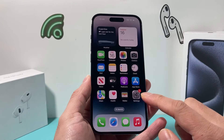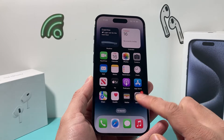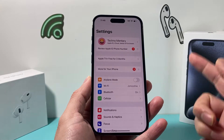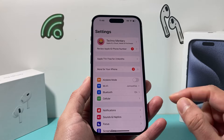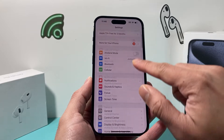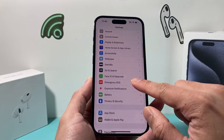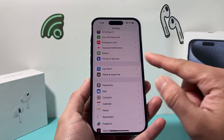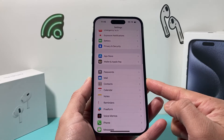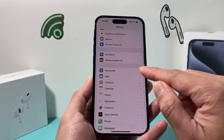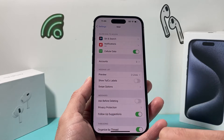First thing is go ahead and open up your Settings app. And once you open up your Settings app on your iPhone, simply scroll down to Mail right here and click on Mail.